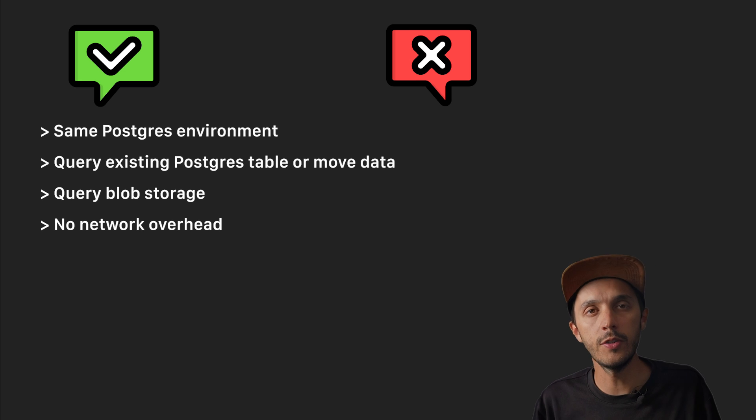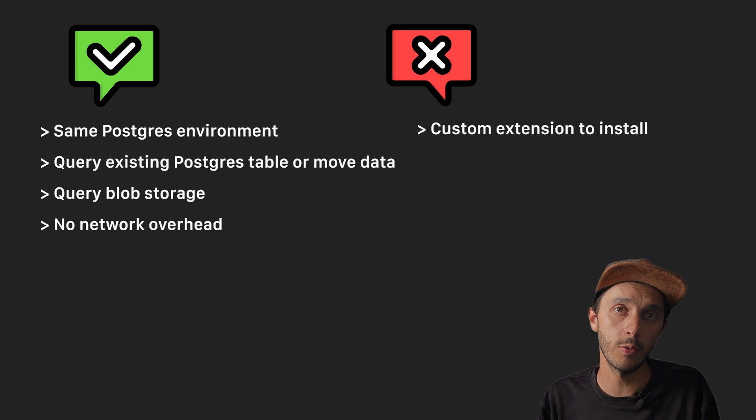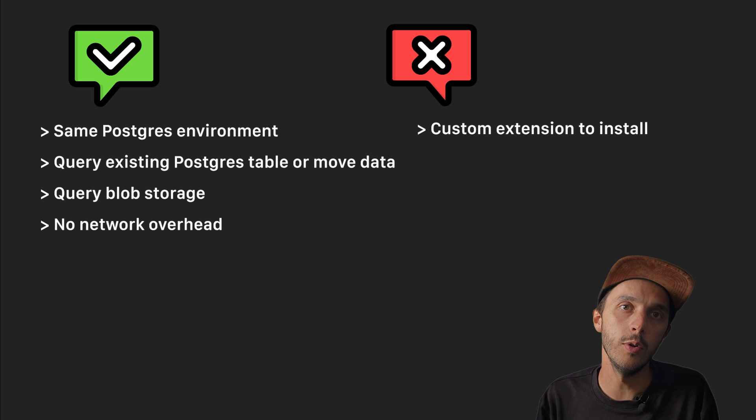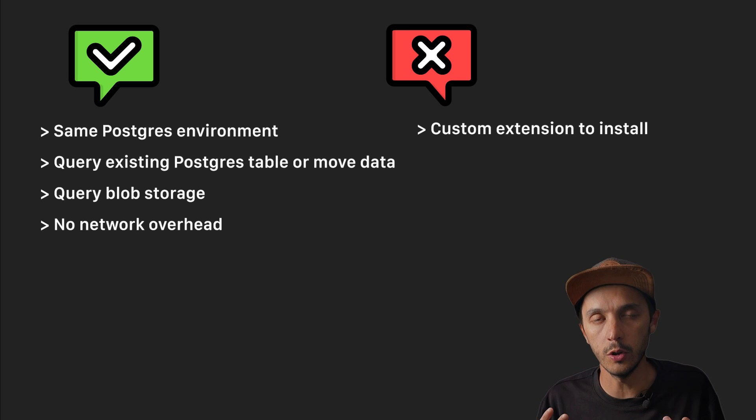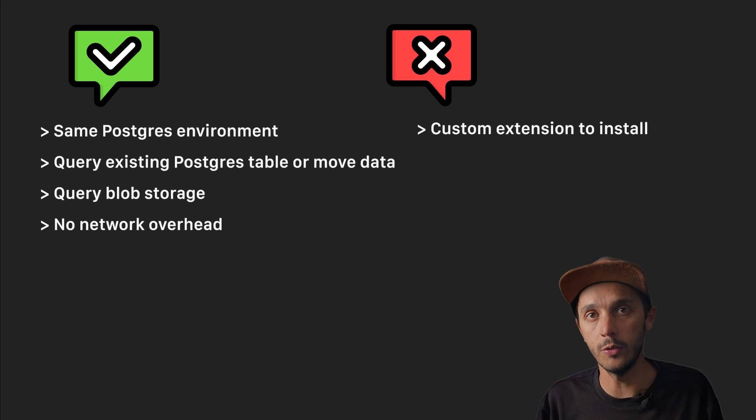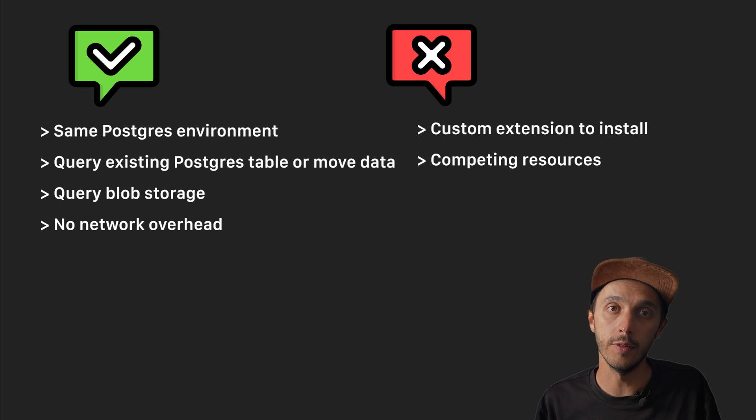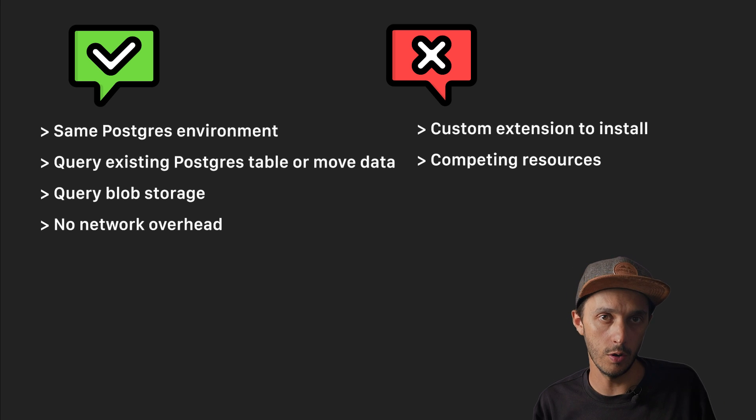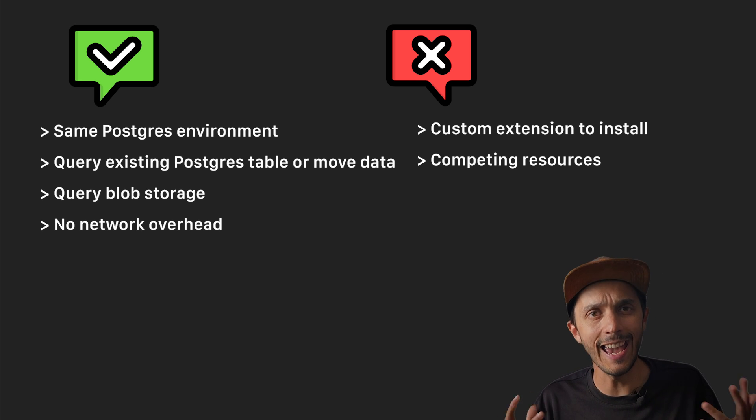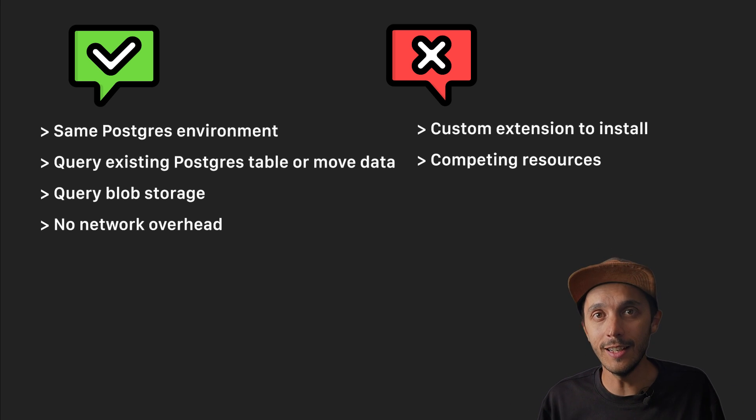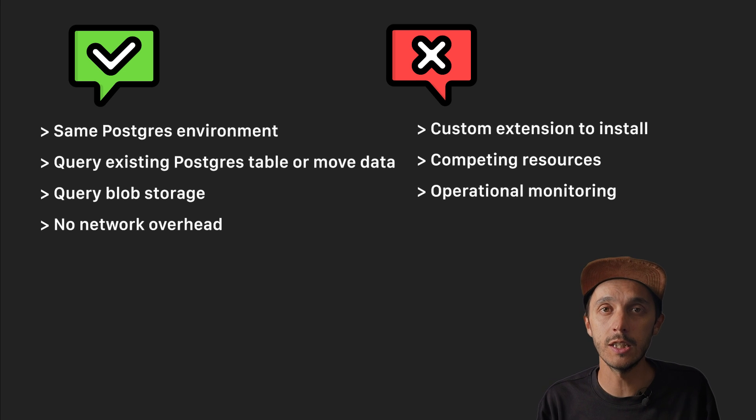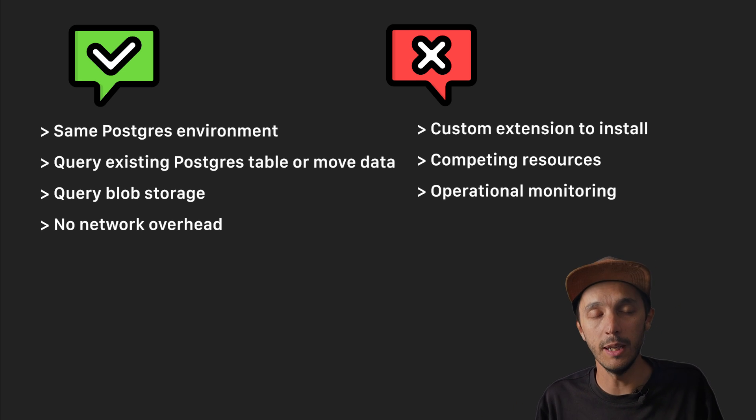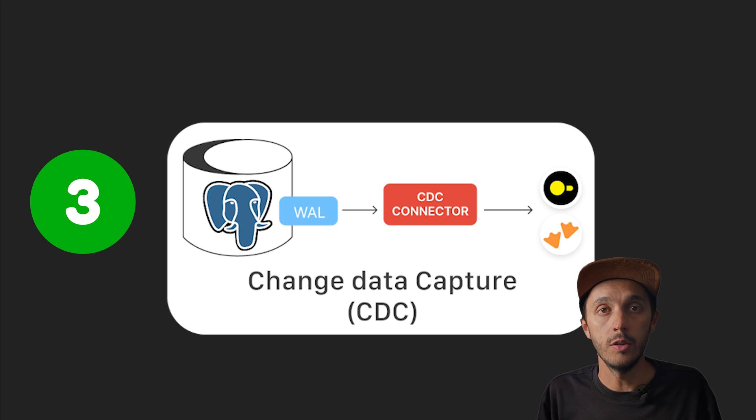The cons, of course, is that you need a custom extension and sometimes managed Postgres services, or most of the time, won't let you install custom extensions if you are using a managed Postgres service. You are fighting resources. DuckDB is designed to aggressively use available CPU and memory, which can impact your transactional workload. Again, you should use a replica anyway. Operational monitoring is needed. You need to monitor resource usage carefully so that your analytical queries are not competing with your transactional queries.